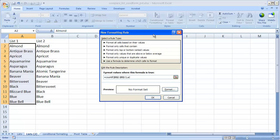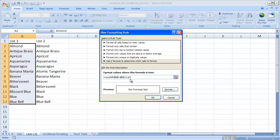and close parenthesis and what happens is once this function executes it's going to go down each cell in column A and compare it with this range here. It will go to A2 A3 A4 A5 and if it finds a match it will color it.